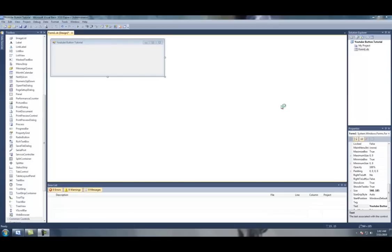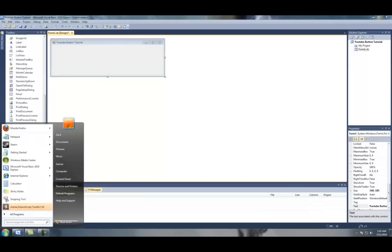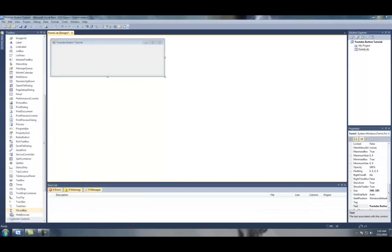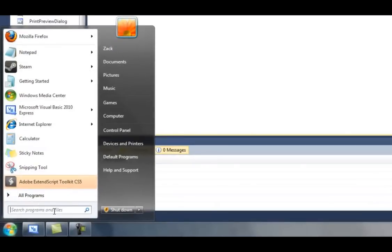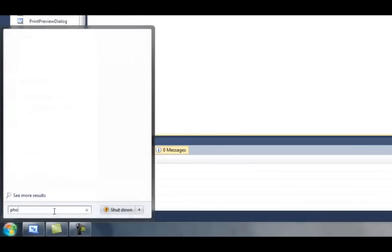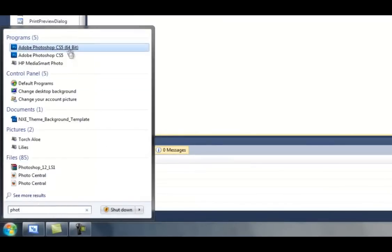Hey YouTube, this is SkatingDude52496. This is a tutorial on how to make a button change colors or do whatever you want whenever you hover over it. You're going to need Visual Basic or Visual Studio, any date basically. I don't recommend 6.0, and you're going to need Photoshop, so go ahead and open up both of those.